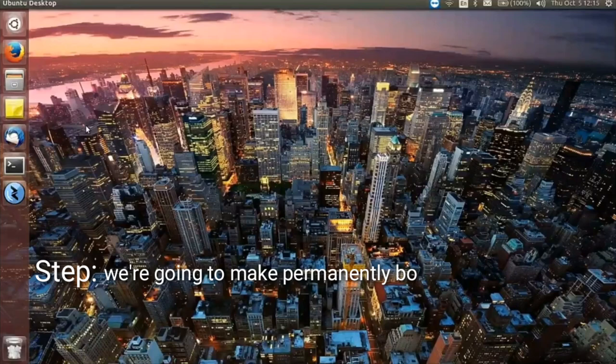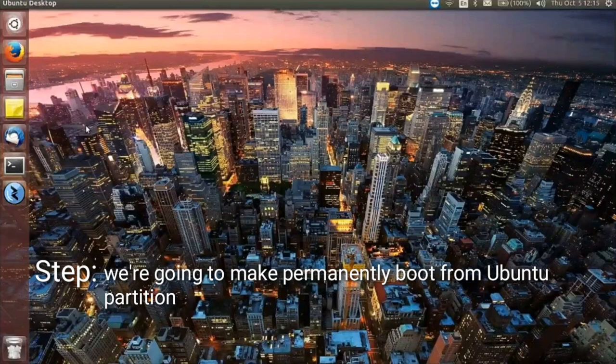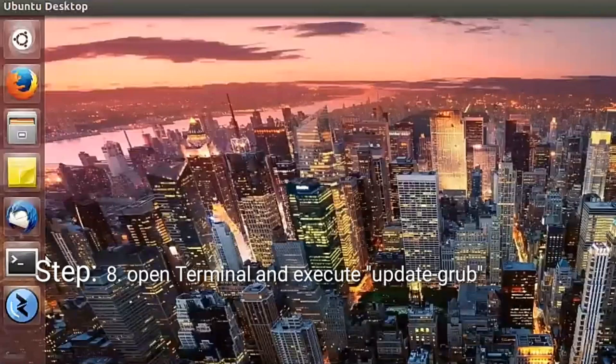Update grub. Okay, I think it works. And then the next step, we are going to make permanently boot from Ubuntu partition.